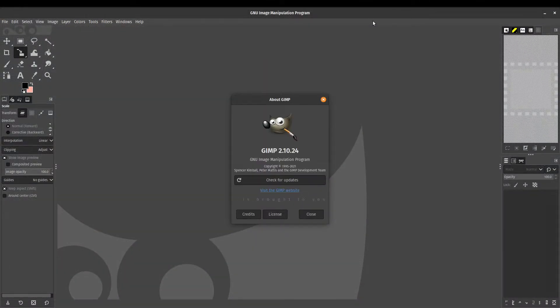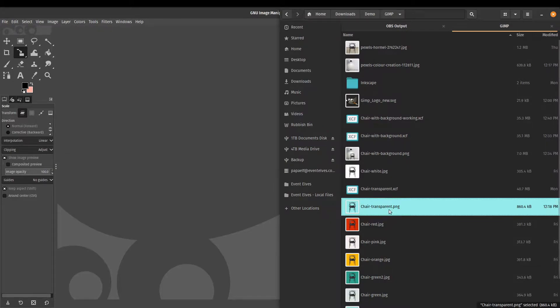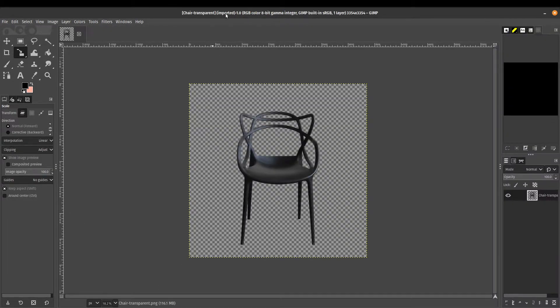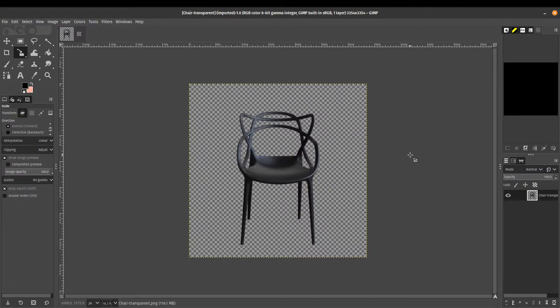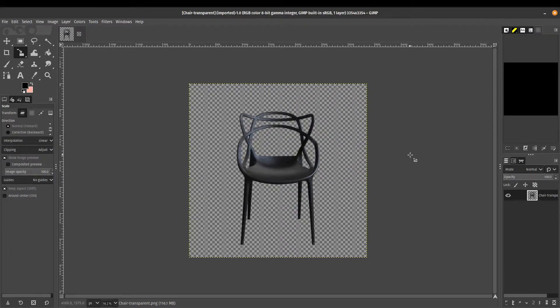In this tutorial, we're using GIMP 2.10.24, which is the most current version at the time of recording this tutorial. So let's start by bringing in our transparent image. We've got our chair image over here, which we've been working on, and if you want to download the file and follow along, I've linked in the description below.